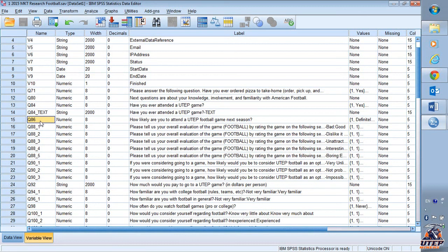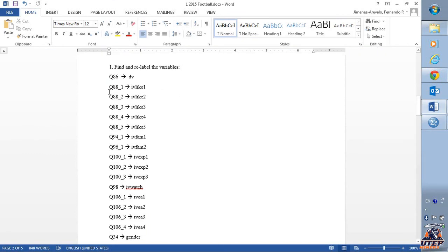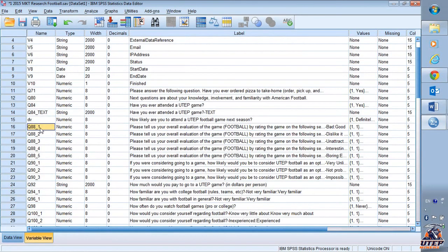I'm going to do the same with the others. Q88_1 through Q88_5 is going to be IV_LIKE_1 through IV_LIKE_5, which represents attitudes. Attitudes are an overall evaluation of a subject — whether you like it or not. So I'm going to label them IV_LIKE_1, IV_LIKE_2, IV_LIKE_3, IV_LIKE_4, and IV_LIKE_5. As you can see, they are all questions about liking or disliking football.